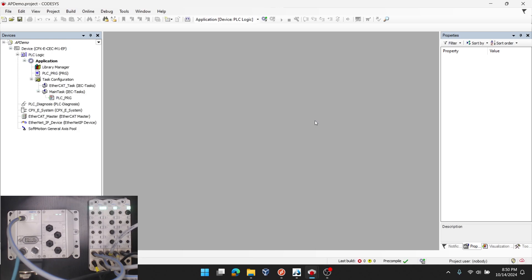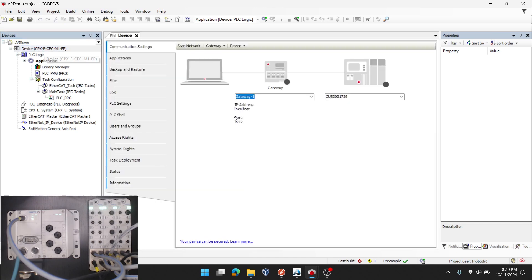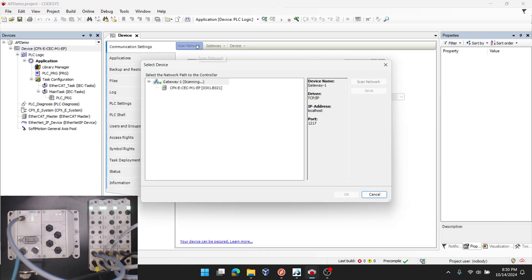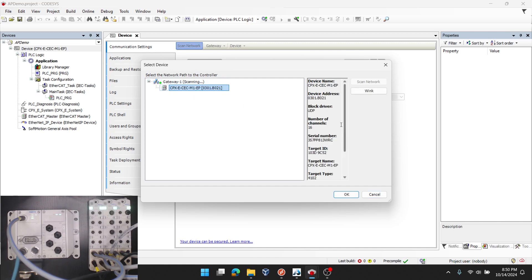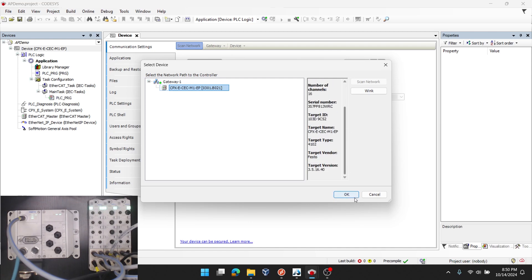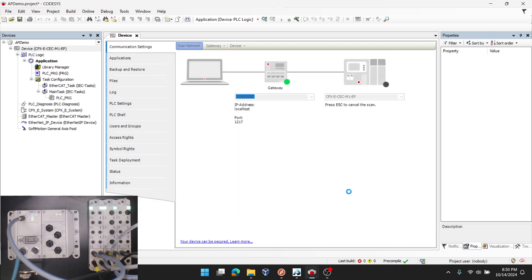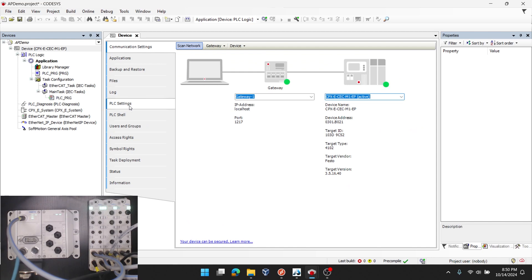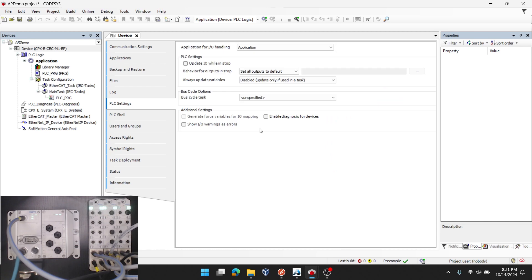Once my template loads, I'm going to make a few PLC level settings first. I'll double click the device in the top left. Scan my network and you can see my CPXE CEC M1EP and I verify that the target version matches what I've been trying to add to my project 3.5.16.40. I press OK.